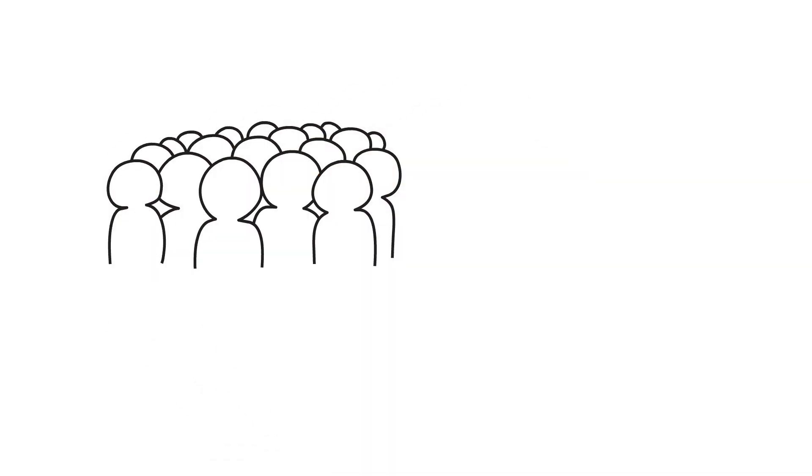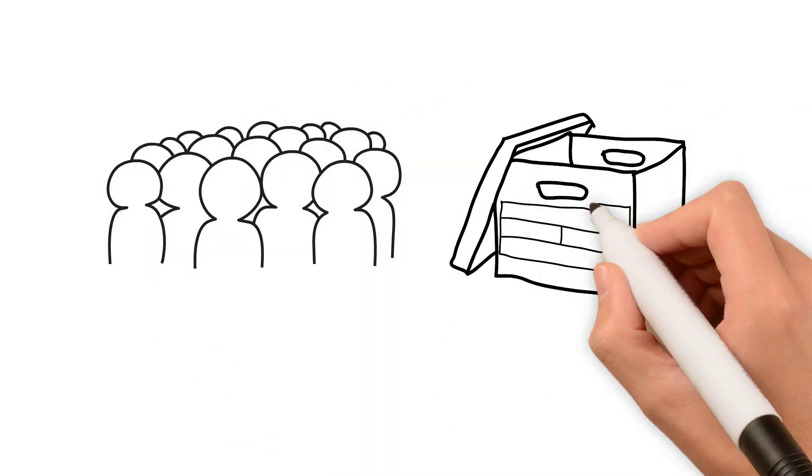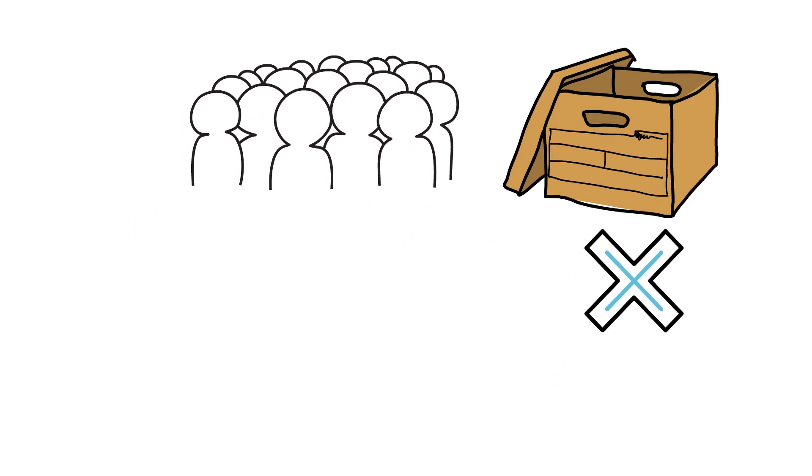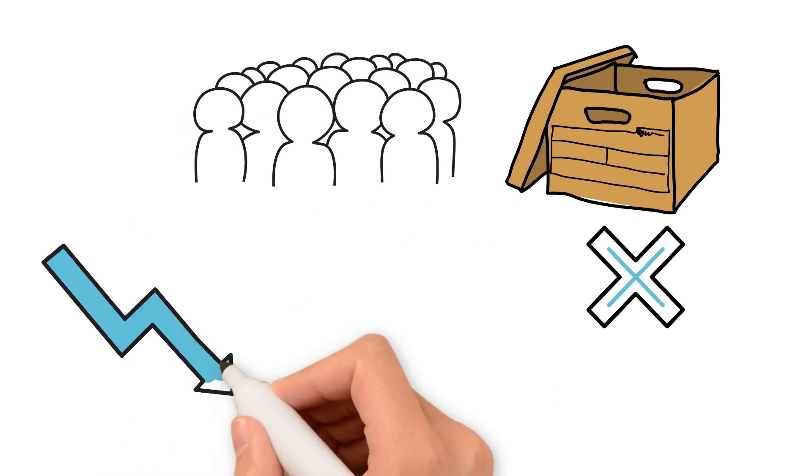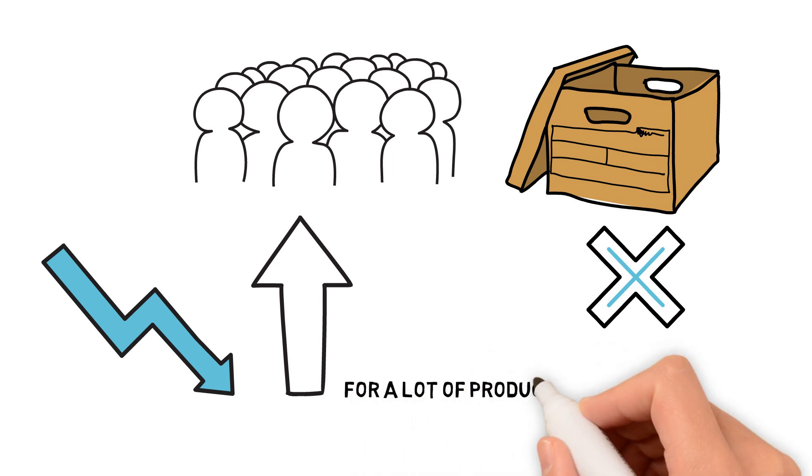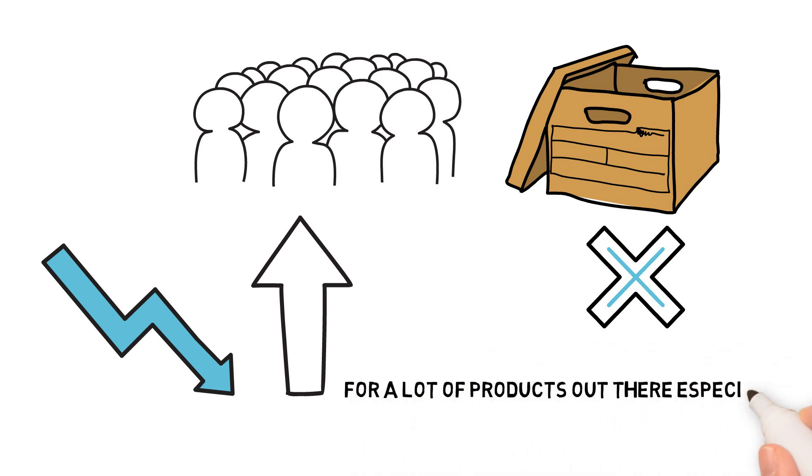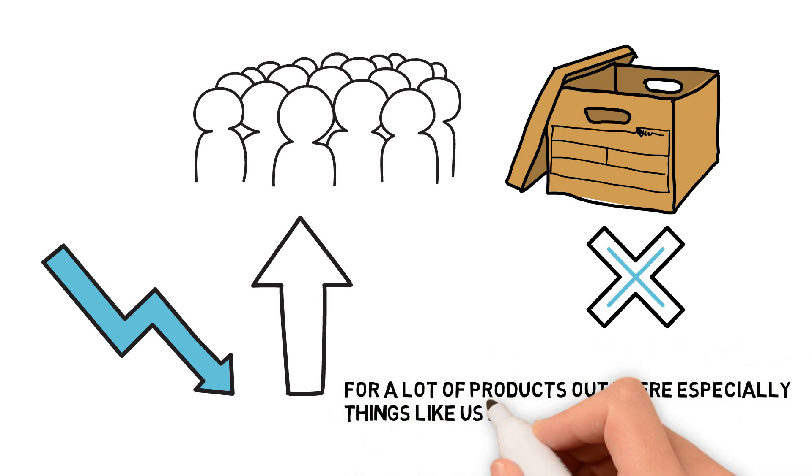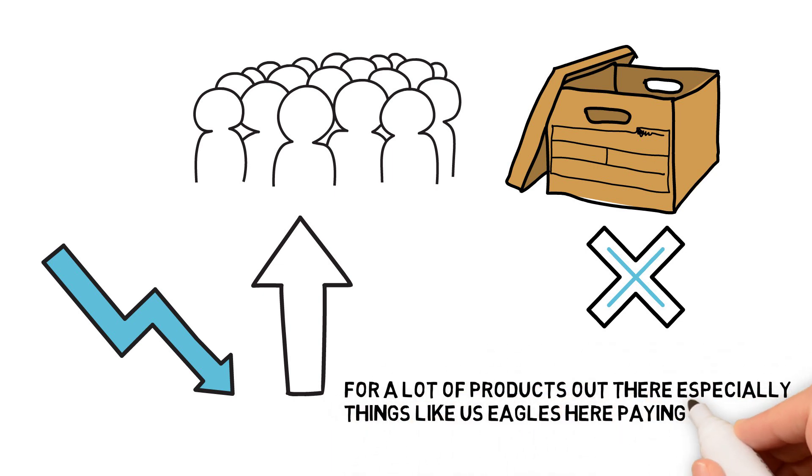They just cannot make retail product fast enough and of course with very little supply out there, that certainly bumped up the premiums and for a lot of products out there, especially things like US Eagles, you're paying through the nose for it.